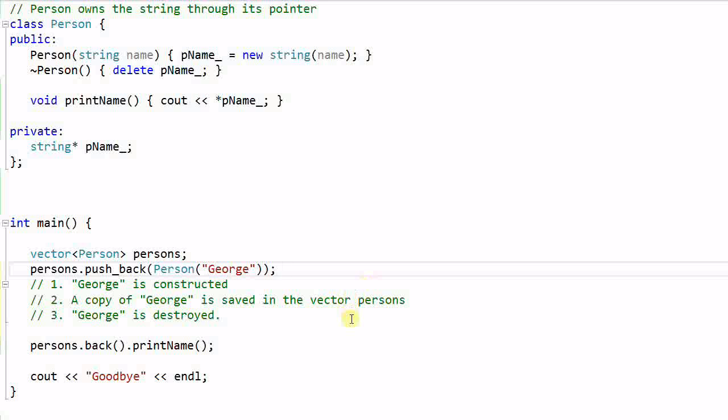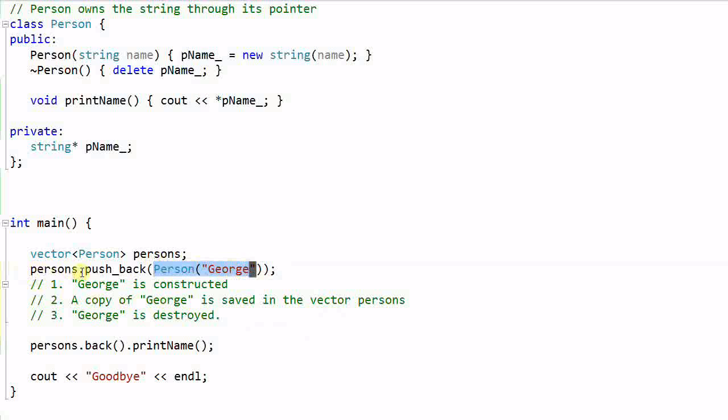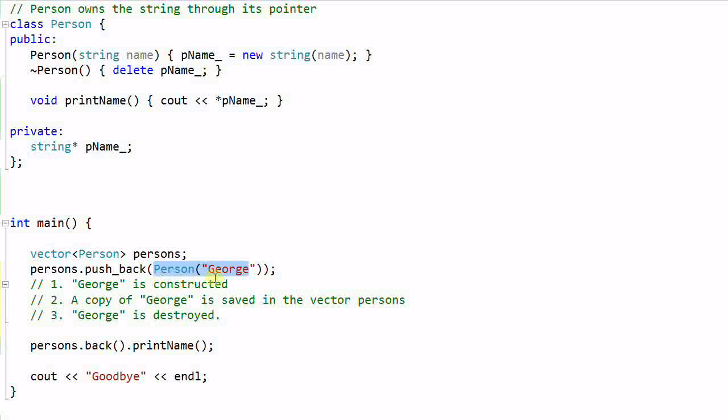There are a couple things we need to pay attention to. First of all, this Person George and the Person in the vector are not the same person. They are identical, but they are not the same person. They are different objects. One person is a copy of the other.